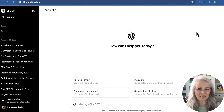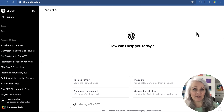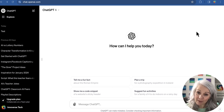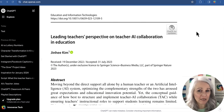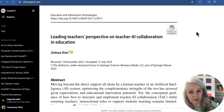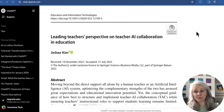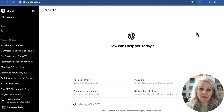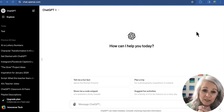Hey friends, Michelle here at the intersection of pedagogy and technology, and today I want to take a look at just a real quick win out of ChatGPT. The term 'quick win' is a term that I pulled out of the literature — a 2023 article written by Jinhee Kim titled 'Leading Teacher's Perspective on Teacher AI Collaboration in Education.' So today I want to give you an example of a quick win that we can do in ChatGPT.